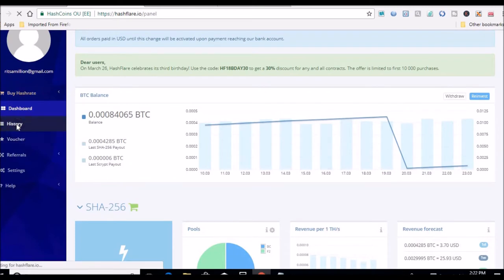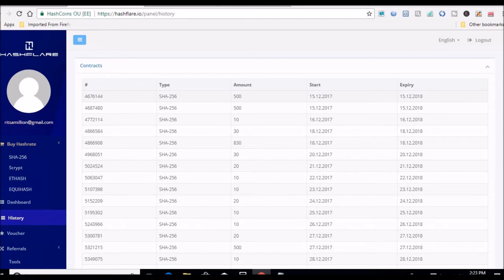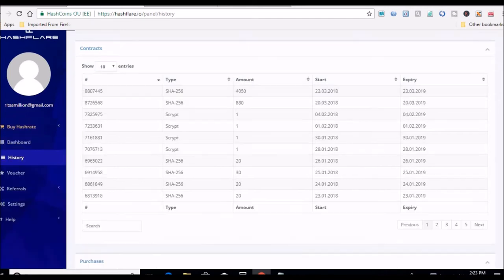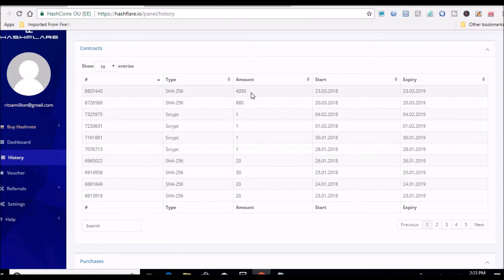I'll look in history real quick just to show everyone that I did purchase that. If we'll load here, pages hung a little bit. So I think if I go, yes there it is. 3-23 of 2018, purchased 4,050, or 4 terahash with 50 gigahash or megahash left over.